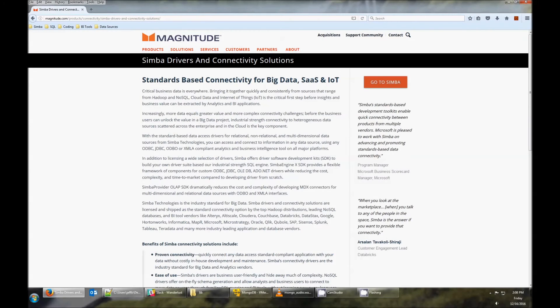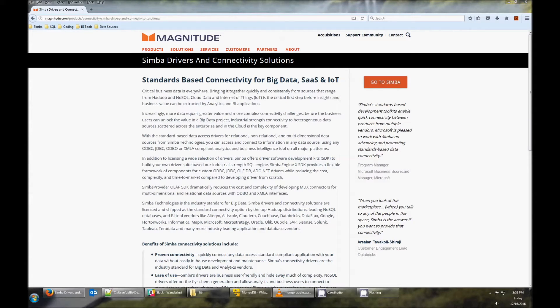Hi, my name is Jeff and I'm a sales engineer with Magnitude Software. Today I'm going to tell you how to install and configure our MongoDB ODBC driver.